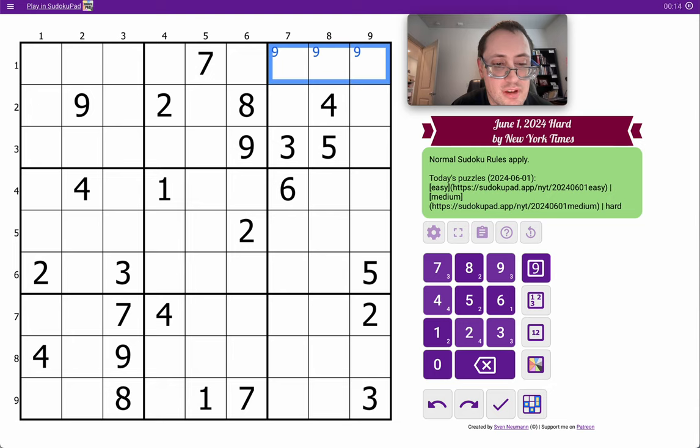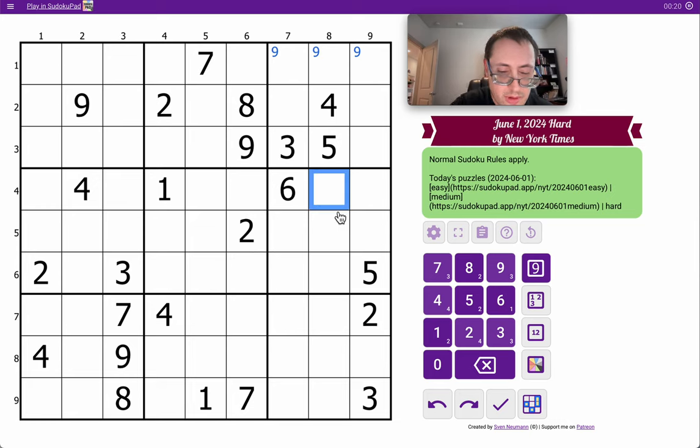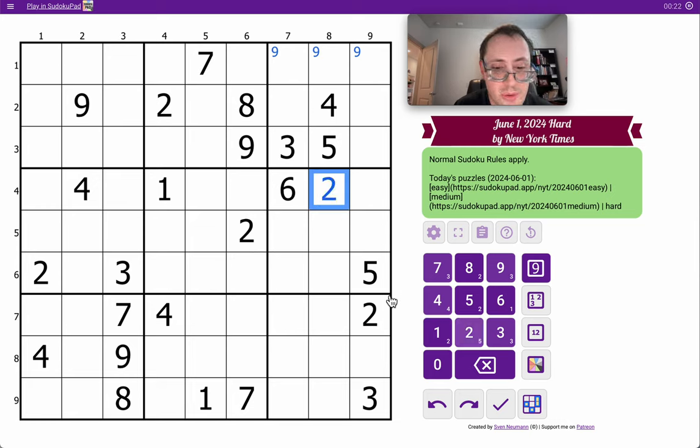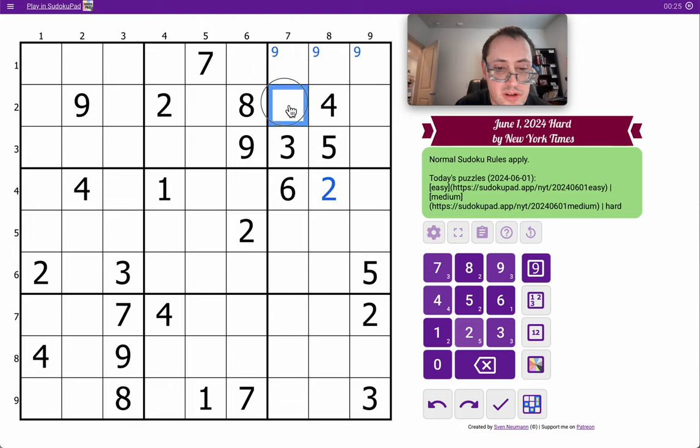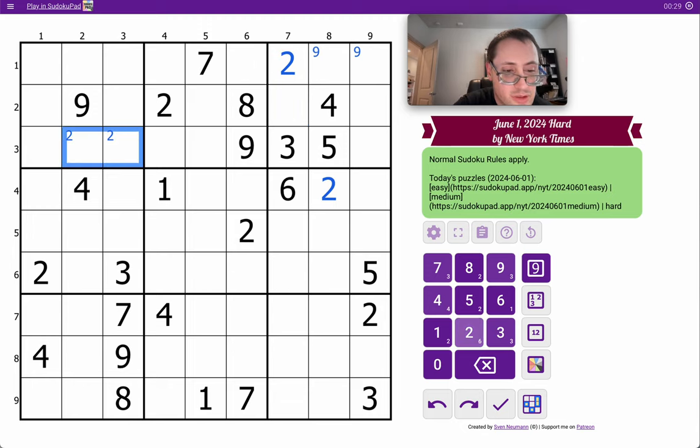7, 9, 2, 8, 4, 1, 9, 3, 5, yep. The middle rows, I've got 1, 2, 3 twos looking into box 6, which will place it. And now those twos are going to force a two there. Not here, so it must go there, which will force it one of these two, and that's as far as that goes.